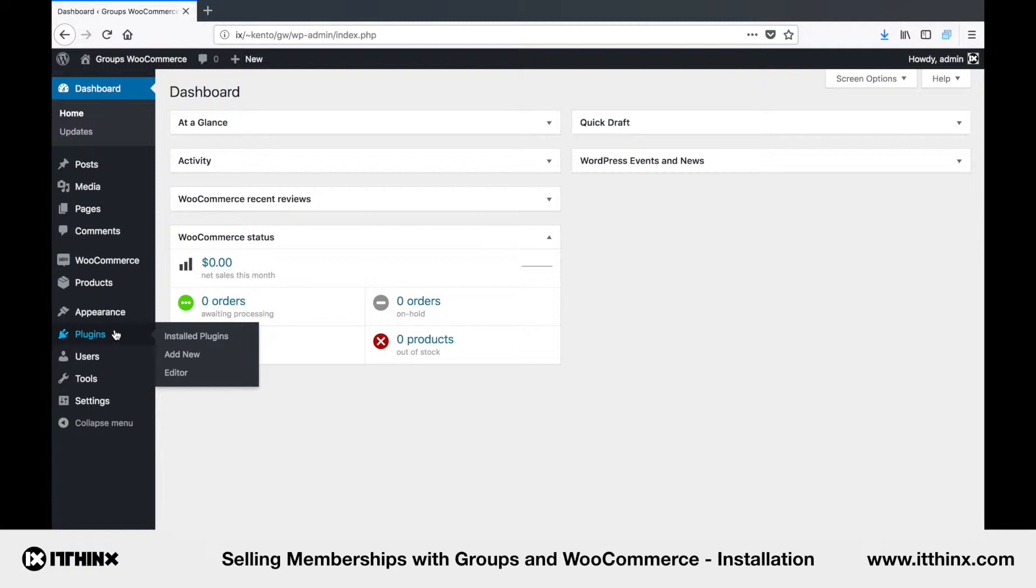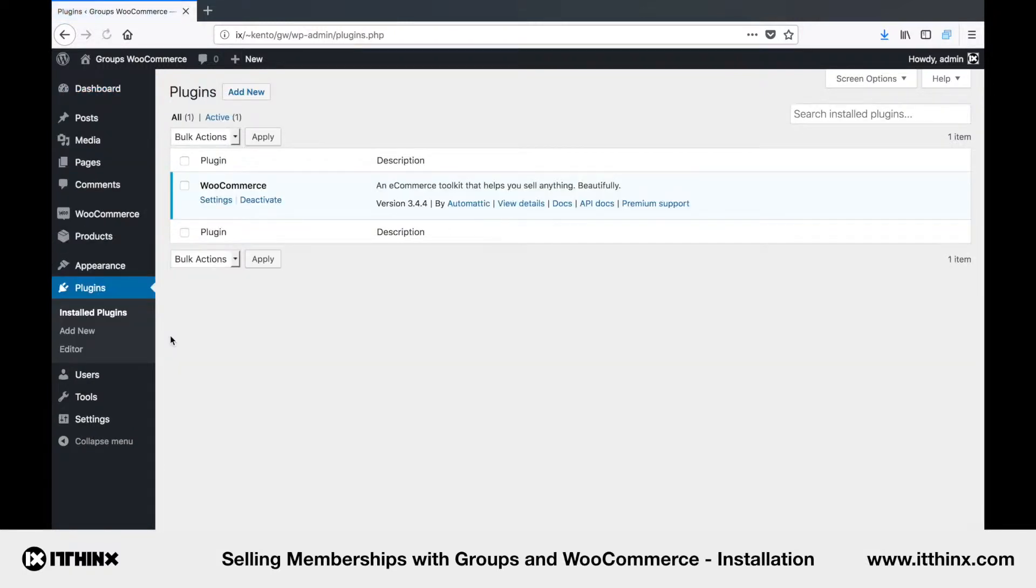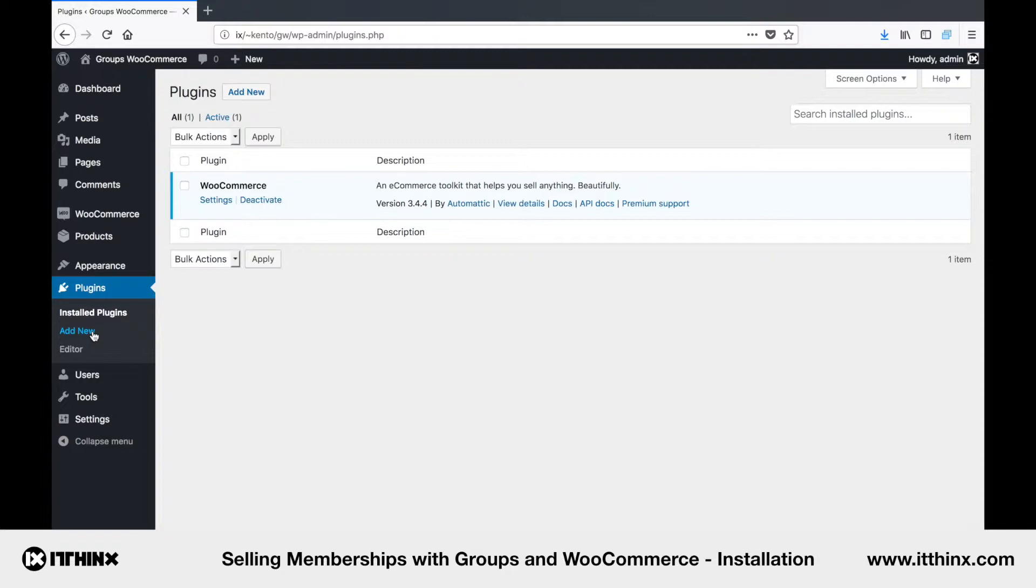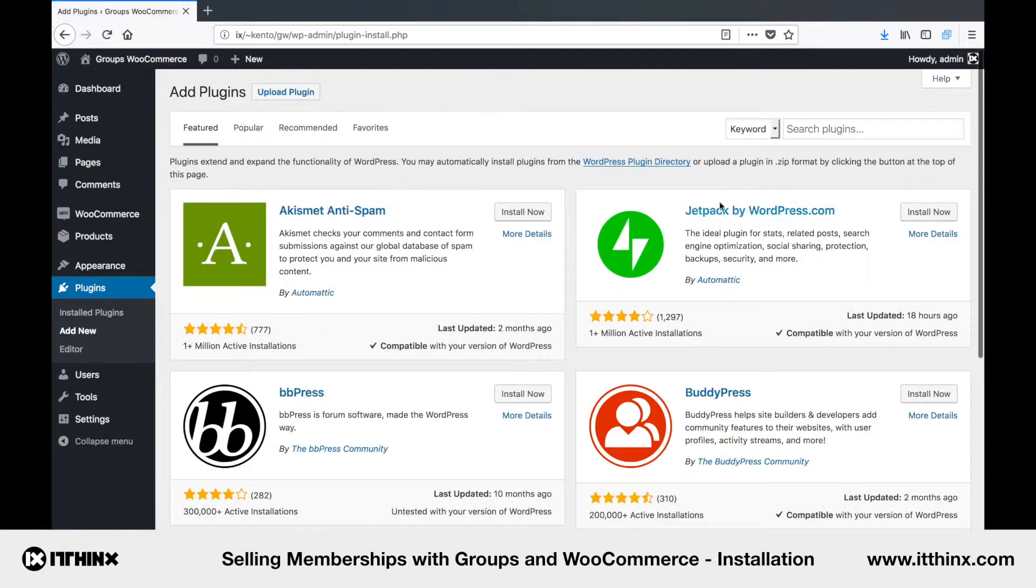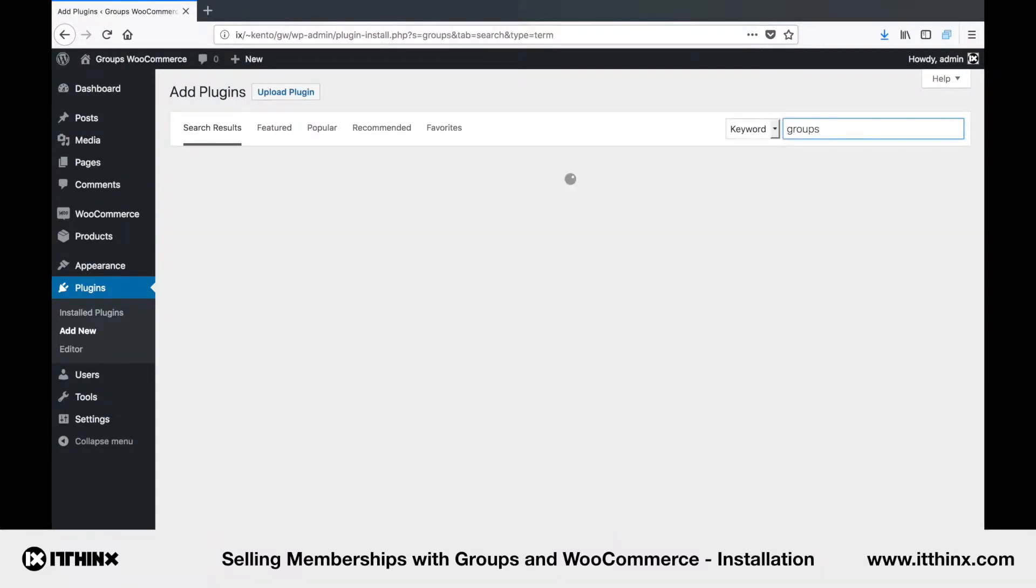we only need the free Groups plugin and the Groups WooCommerce extension. Here we can see WooCommerce is already installed and Groups is added directly from the Plugins section. So, let's do this first. We head over to Plugins Add New, then input Groups in the search field.